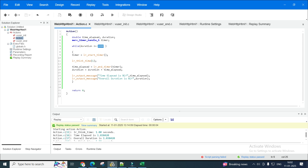Whatever is in the while loop — you can put some requests, some transactions, whatever it is. Here I've put a think time of one second just to make sure the session completes, but you can use your web requests, transactions, actions, or whatever. Now, whatever is in the while loop is supposed to execute for 30 minutes.